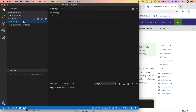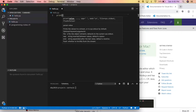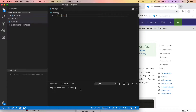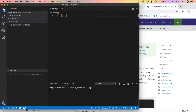Now that everything is installed, we can test by typing 'print("hi")'. What's also great about VS Code is that I can run things from the terminal window at the bottom. List the files and there's the hello.py file. Run 'python3 hello.py' and it outputs 'hi' — Python 3 is working.